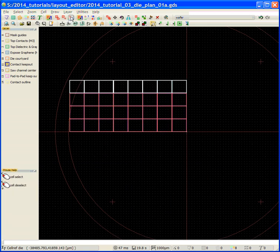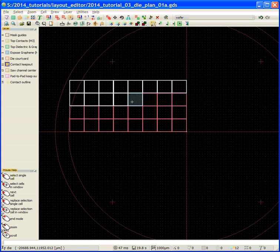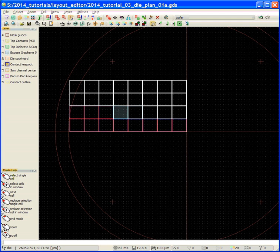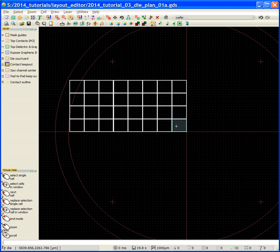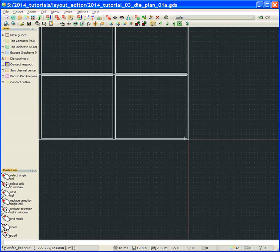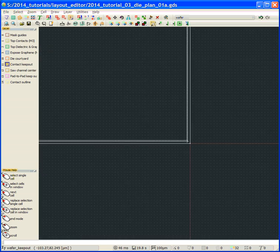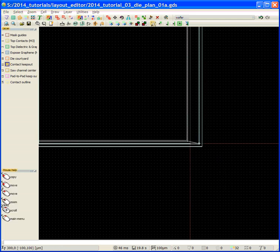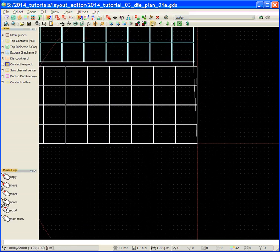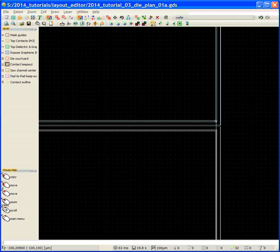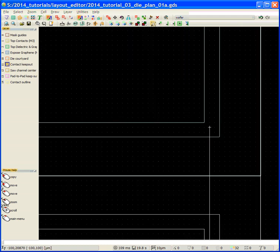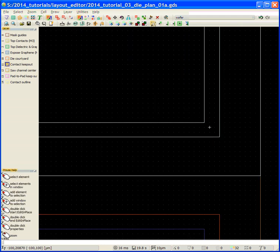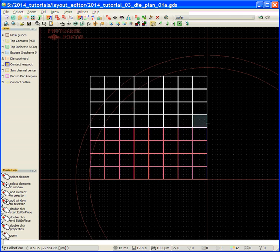We're going to go over here, select some. Missed one. Zoom in a little bit here. Copy. Zoom out. Slide in. Place it. Now I've done a whole quarter of a wafer.